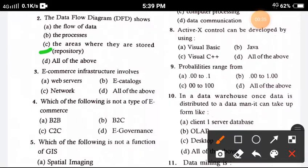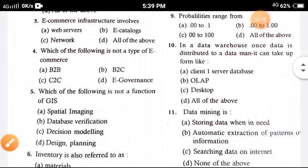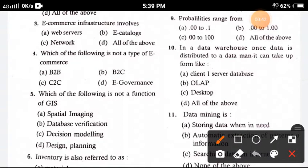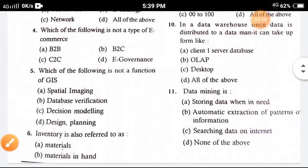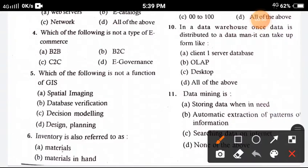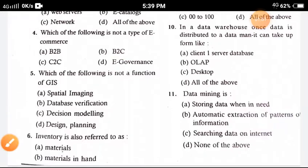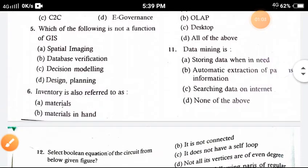Question 3: E-commerce infrastructure involves — the correct answer is option D, all of the above. All of these options are involved in e-commerce infrastructure. Question 4: Which of the following is not a type of e-commerce? The correct answer is option B, B2C.